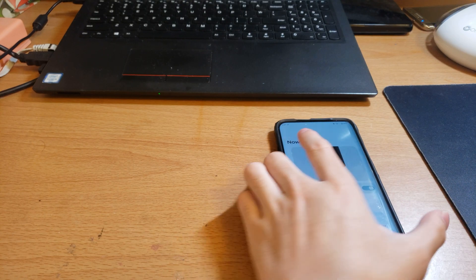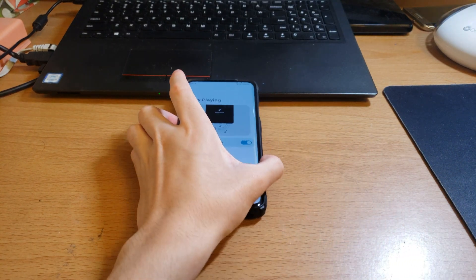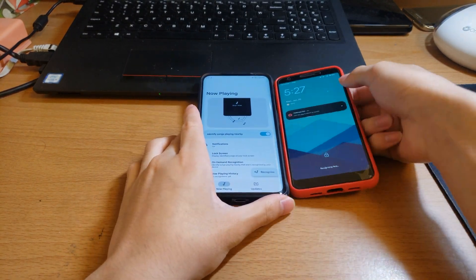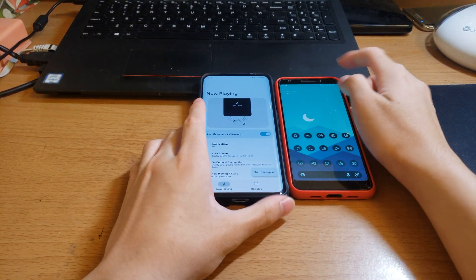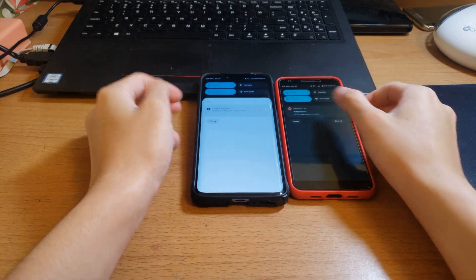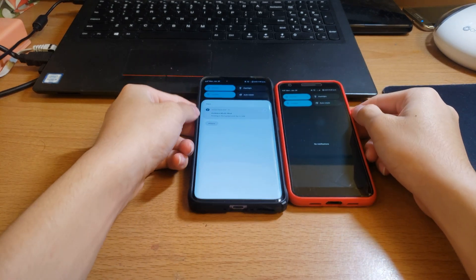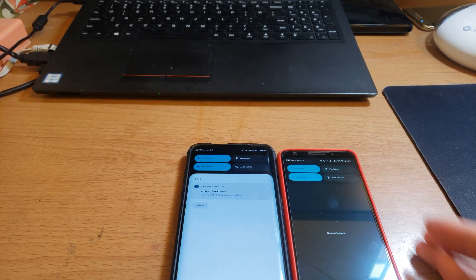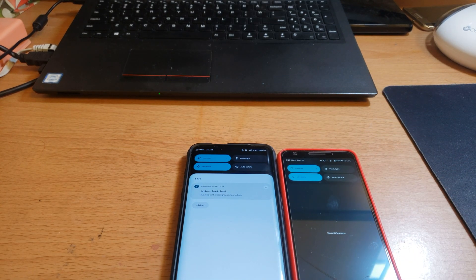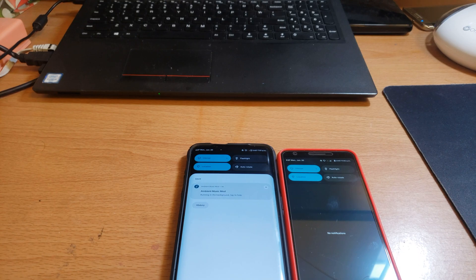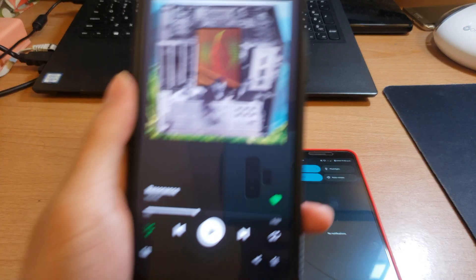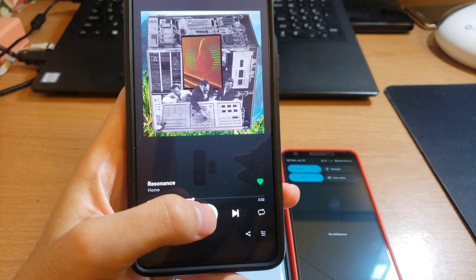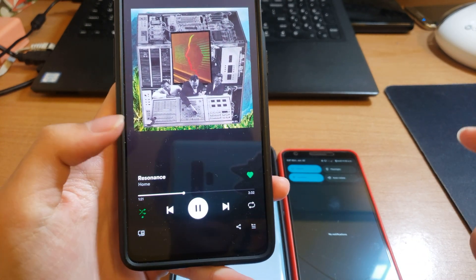I'm just going to prop these up here, unlock my Pixel, and we're just going to see which one detects the song faster. So we're going to play Resonance by Home right now.